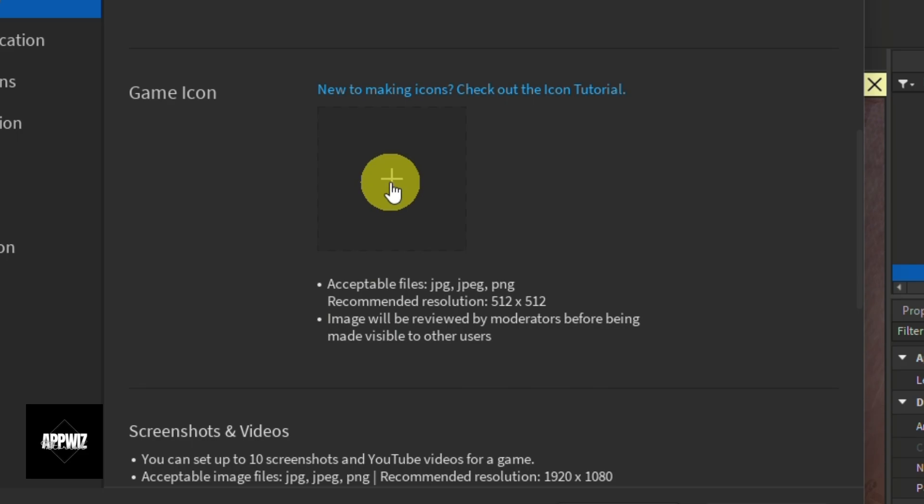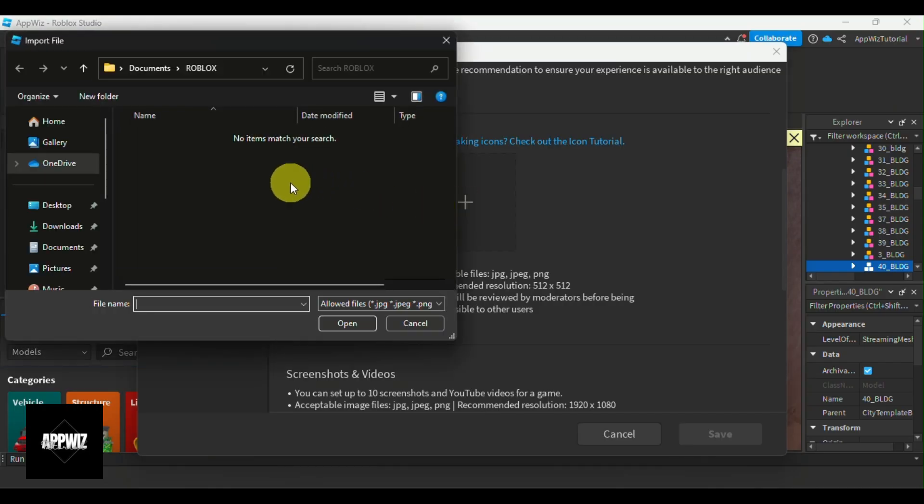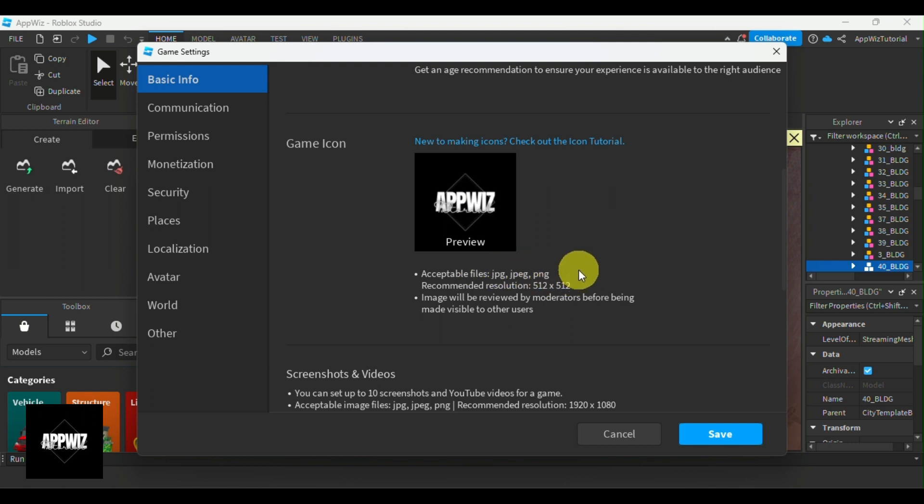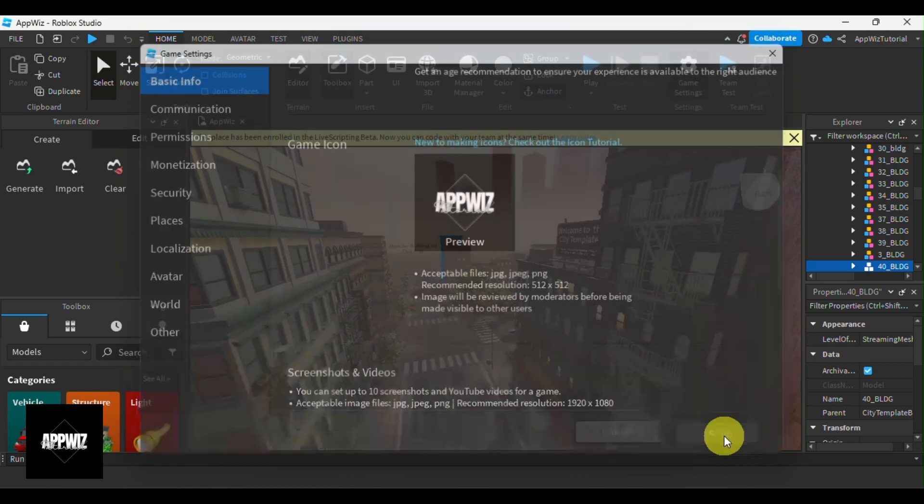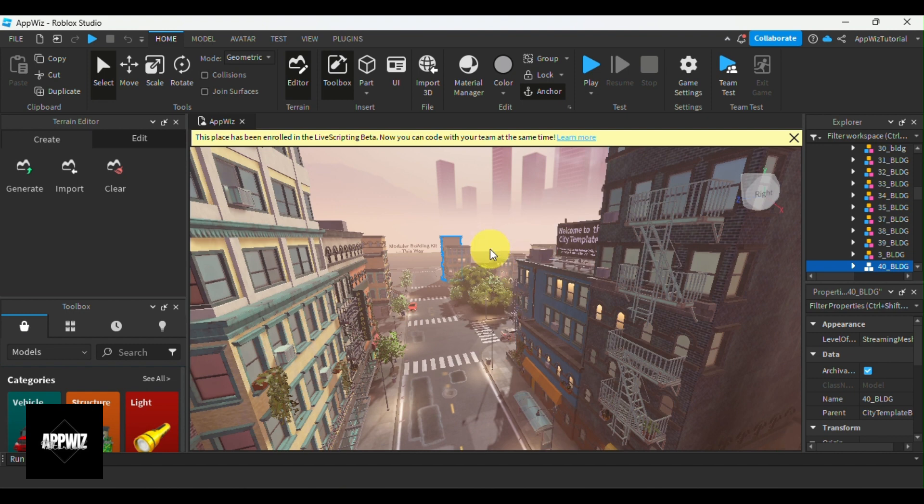Now, let's click on the plus sign button to upload the icon that we're going to be using for this game. So as you can see, I've just added my new icon for this game. To confirm the changes, click on the blue Save button at the bottom. If your icon meets the criteria, it will be saved automatically and will be visible soon to other users once it's reviewed.